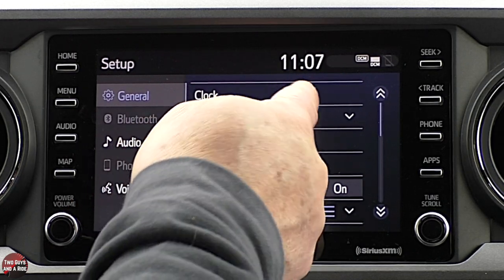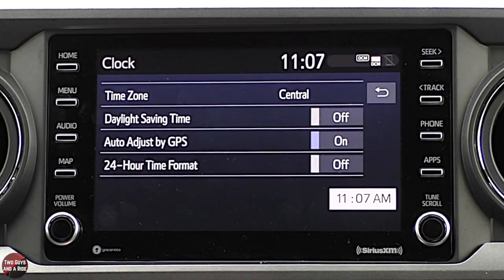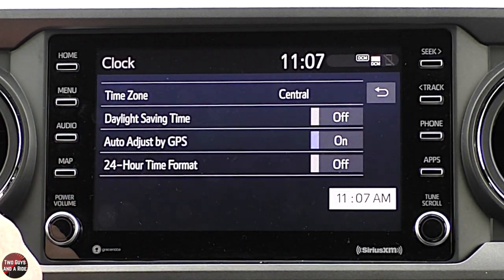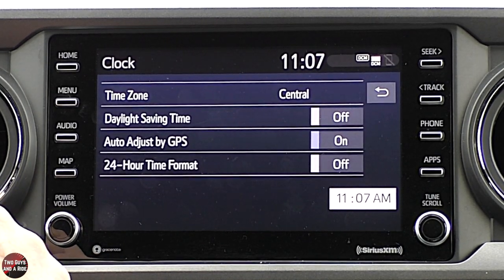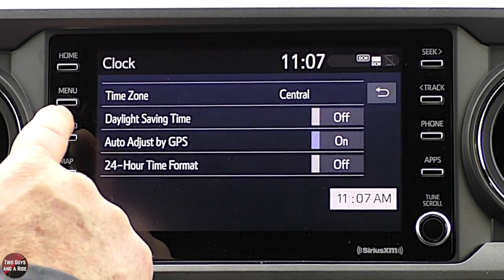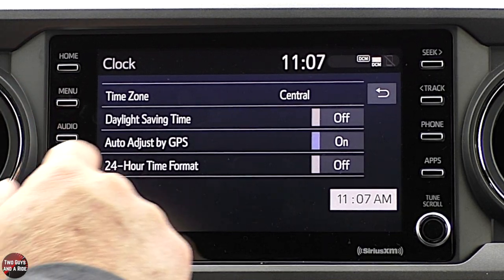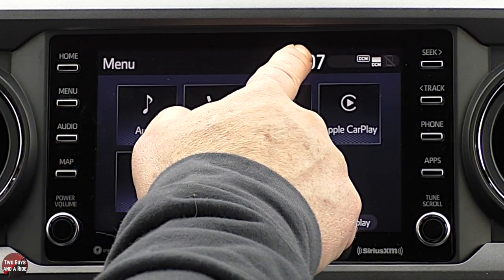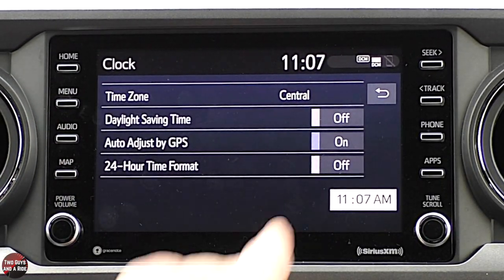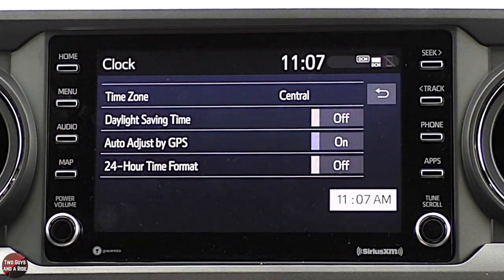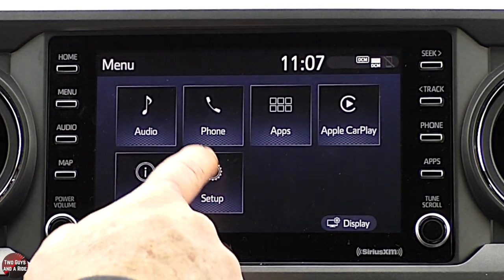Under general you can set the clock — we saw the spot for that on the driver's information screen. If I just click on the clock directly, I get the same thing, so it's a bit redundant but it's there. You can also change the language.